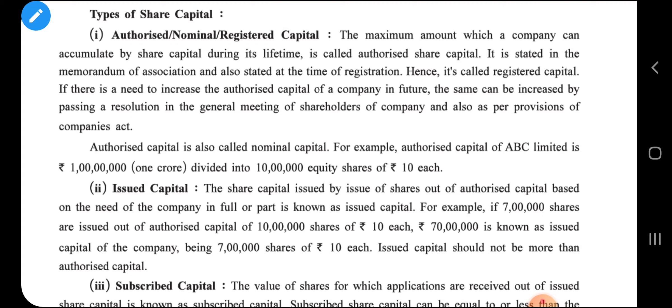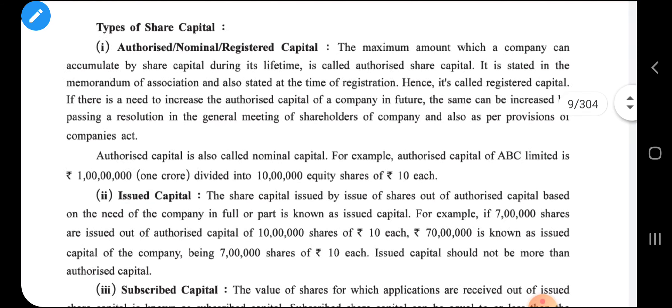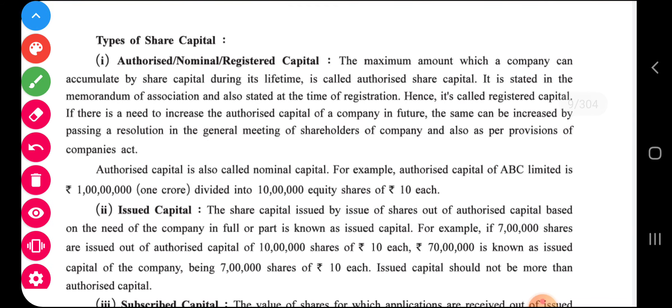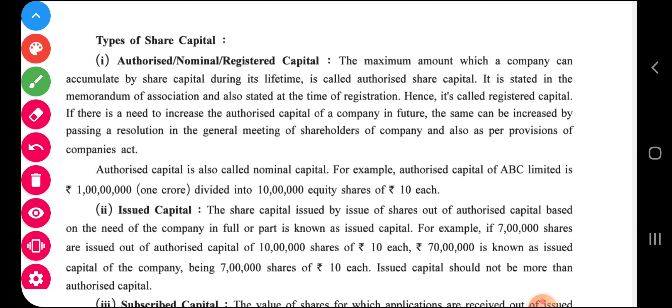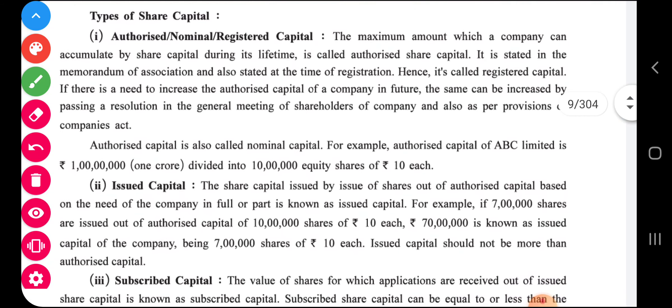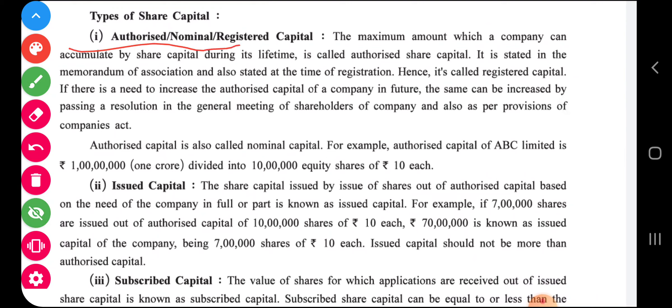In sole proprietorship, capital means the capital which the owner is contributing. In partnership, capital means the capital contributed by partners. But as far as a company is concerned, the total capital of the company is divided into different headings, and those headings we will discuss one by one. The first one is authorized capital, also called registered or nominal capital.